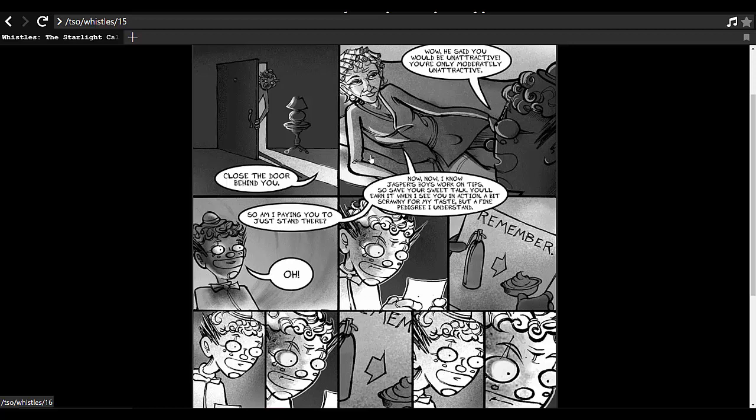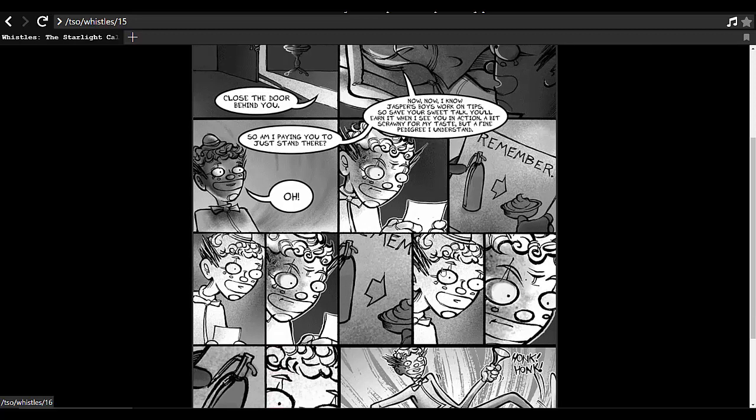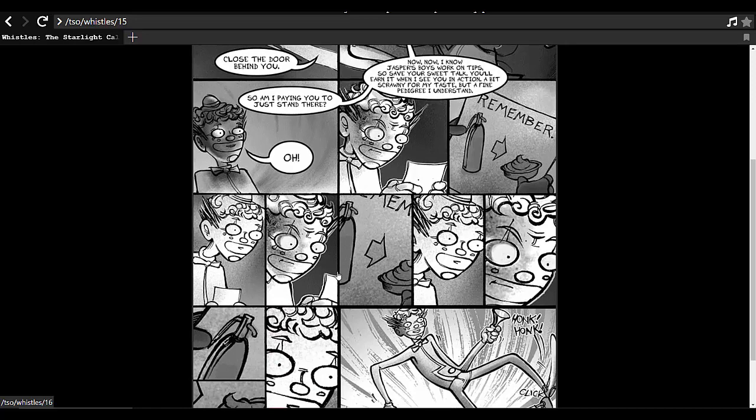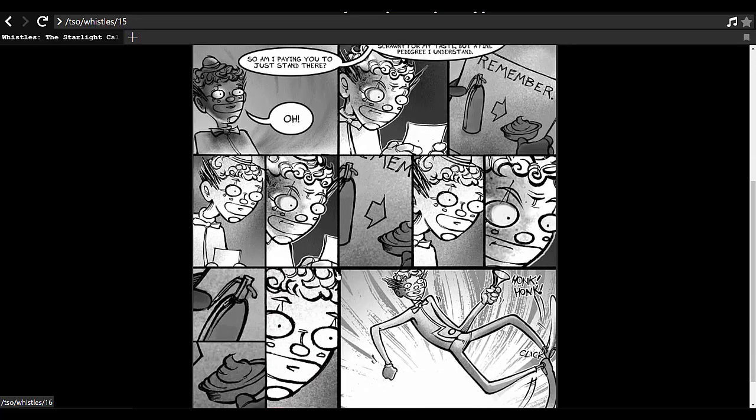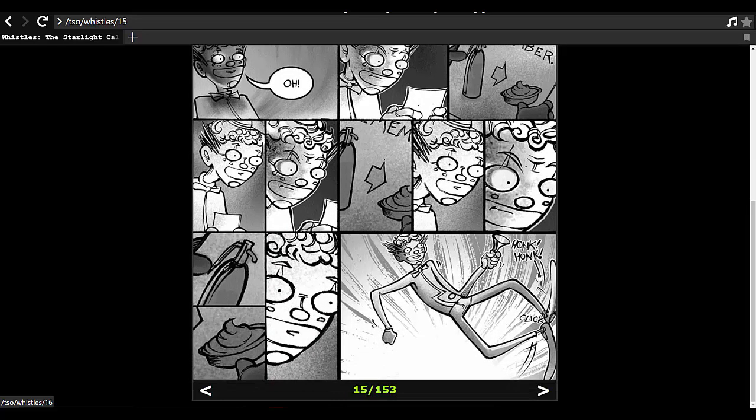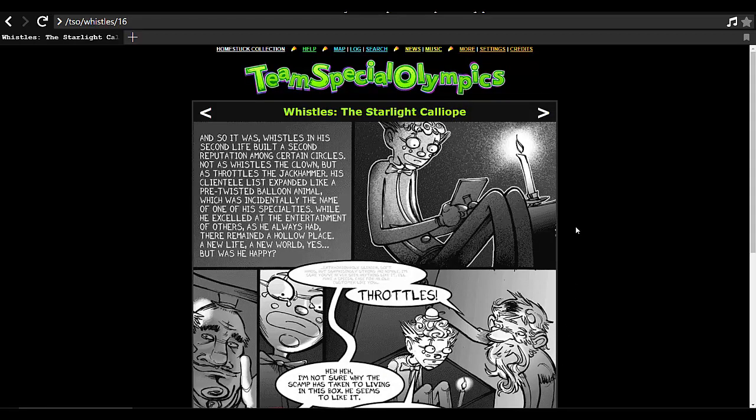This is your first assignment. Remember you work on tips, so show her some of that Starlight Calliope spirit. Hooray, here we go. Jeez yeah. Perspective work is also amazing. Like literally this last page, look at like this. And I'm going into this, yeah the perspective work is so good.